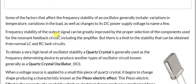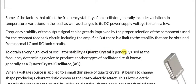Frequency stability of the output signal can be greatly improved by proper selection of the components used for the resonant feedback circuits, including the amplifier. But there is a limit to the stability that can be obtained from normal LC and RC tank circuits. To obtain a very high level of oscillator stability, a quartz crystal is generally used as the frequency determining device to produce another type of oscillator circuit, known as a quartz crystal oscillator (XO).